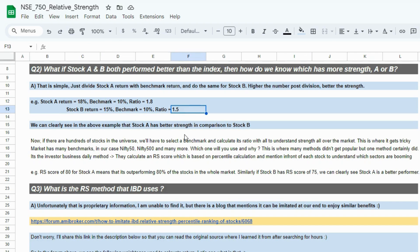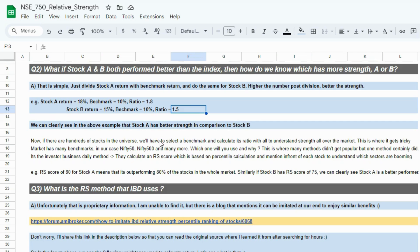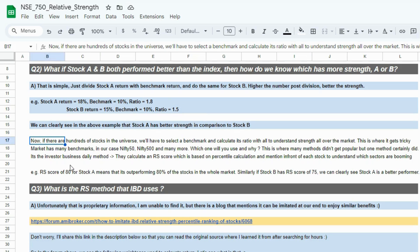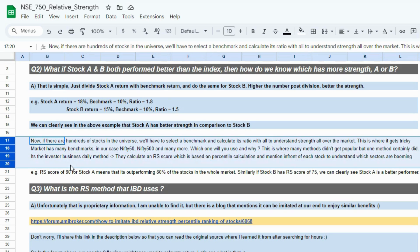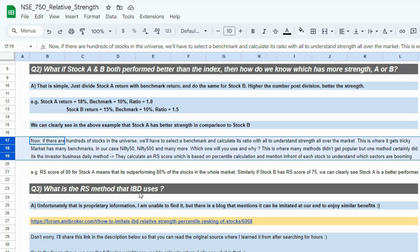Even though both stocks beat the index return, stock A has more strength than stock B. I hope that concept is cleared up until now, and this is one of the ways we can find strength using returns. Now, if there are hundreds of stocks in the universe, we'll have to select a benchmark and calculate its ratio for all the stocks. So I'll have 750 ratios and to just see the ratios every day or every week is a bit cumbersome and it becomes tricky.